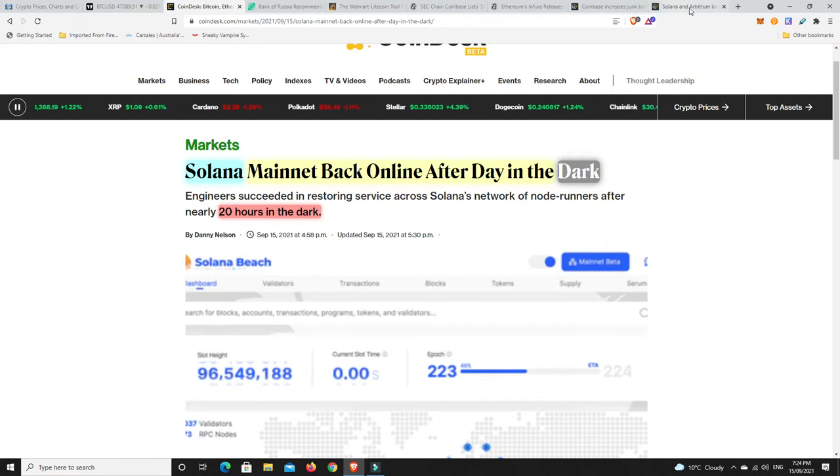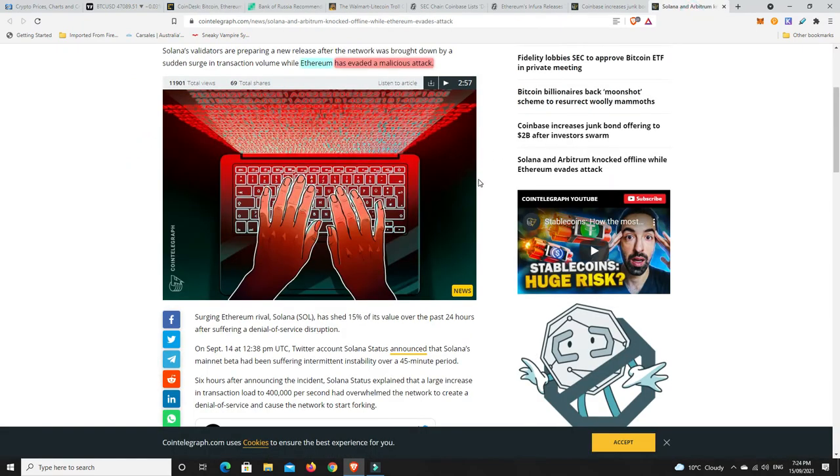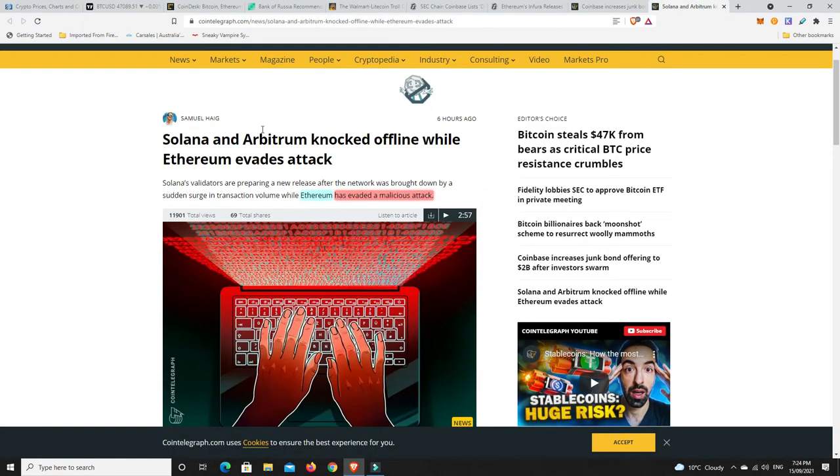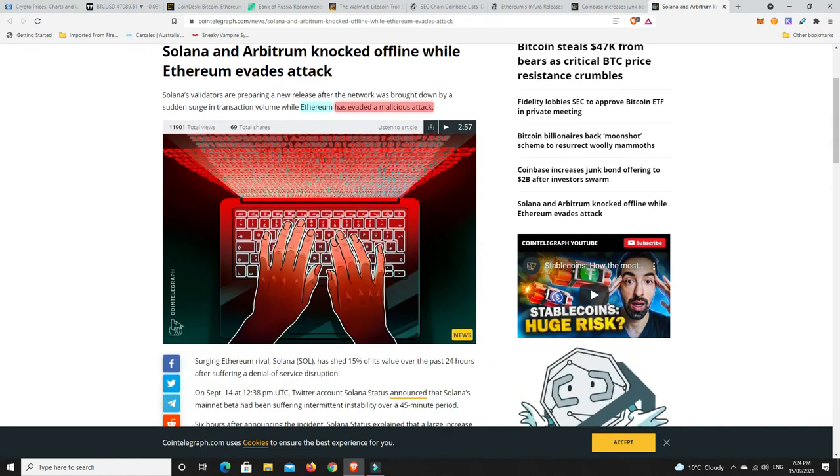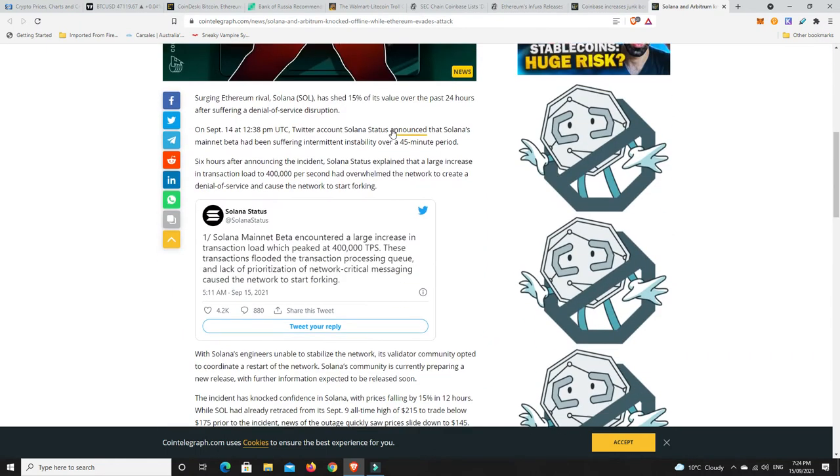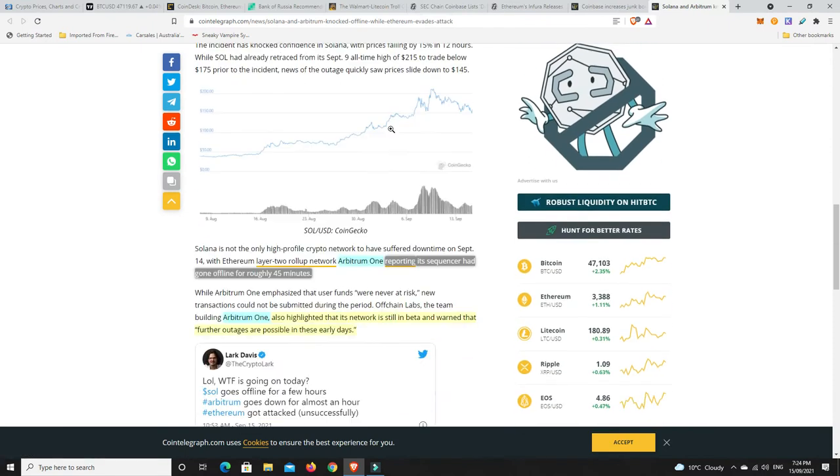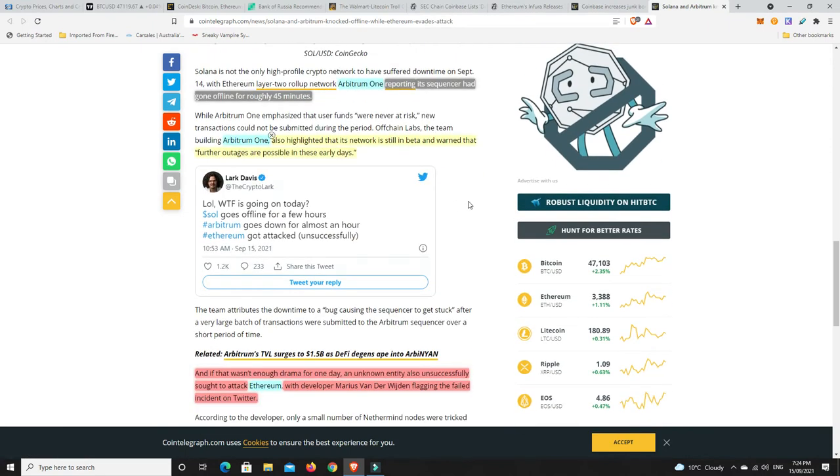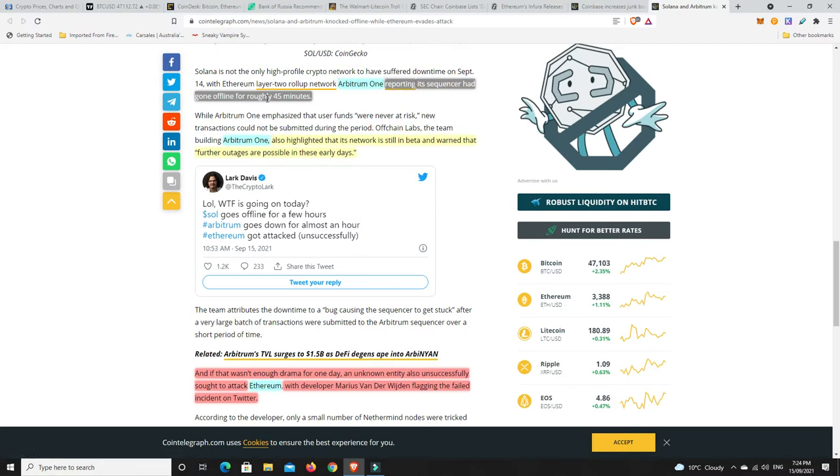Speaking of, it wasn't just Solana that was down. So, Ethereum has also evaded a malicious attack. And it wasn't just a malicious attack. But Arbitrum 1 also highlighted that its network is still in beta and warned that further outages are possible in the early days. So, Arbitrum 1 is reporting its sequencer had gone offline for roughly 45 minutes. So, again, just remember with pretty much all these cryptocurrencies, bar Bitcoin, they're not really a finished product.